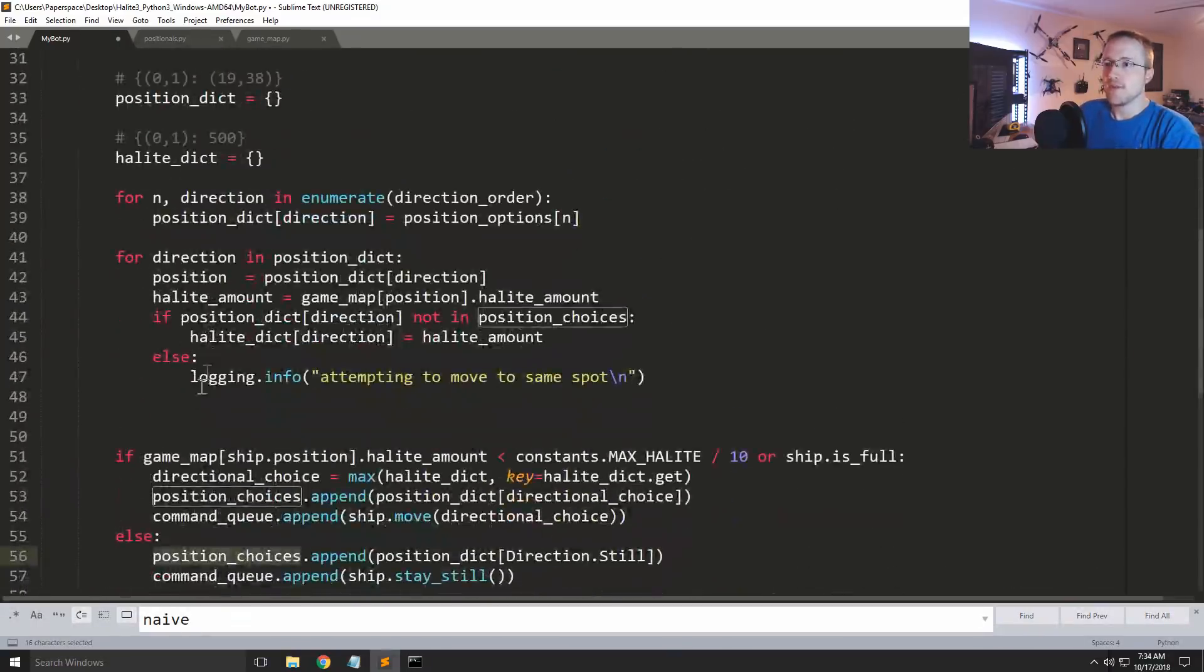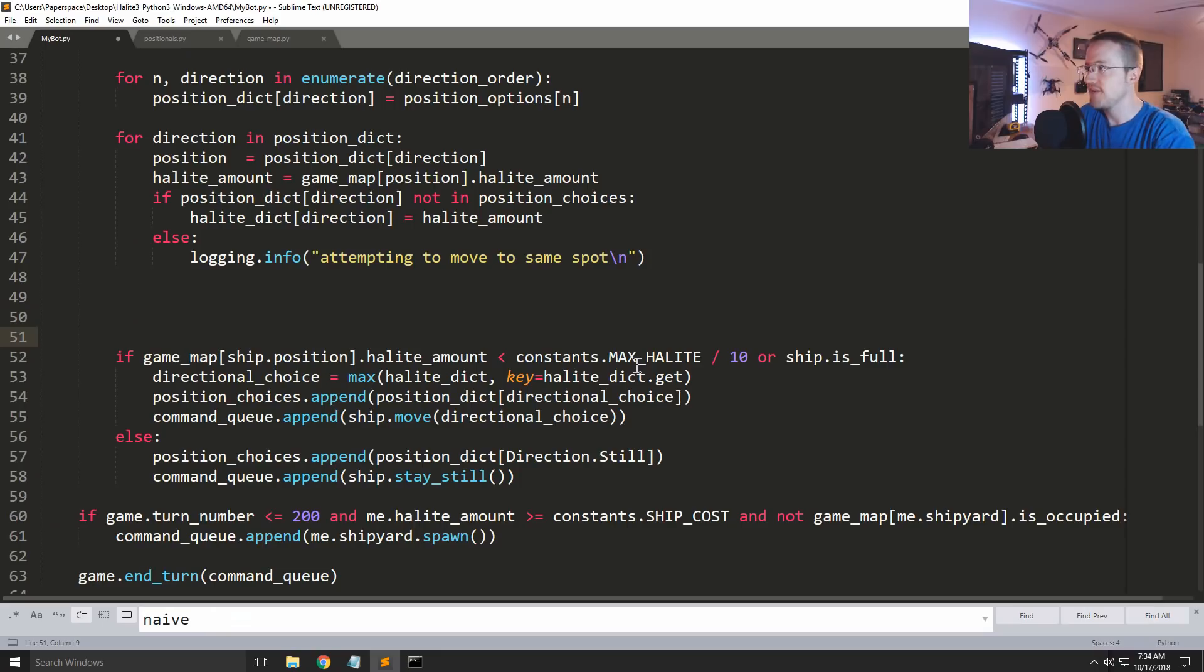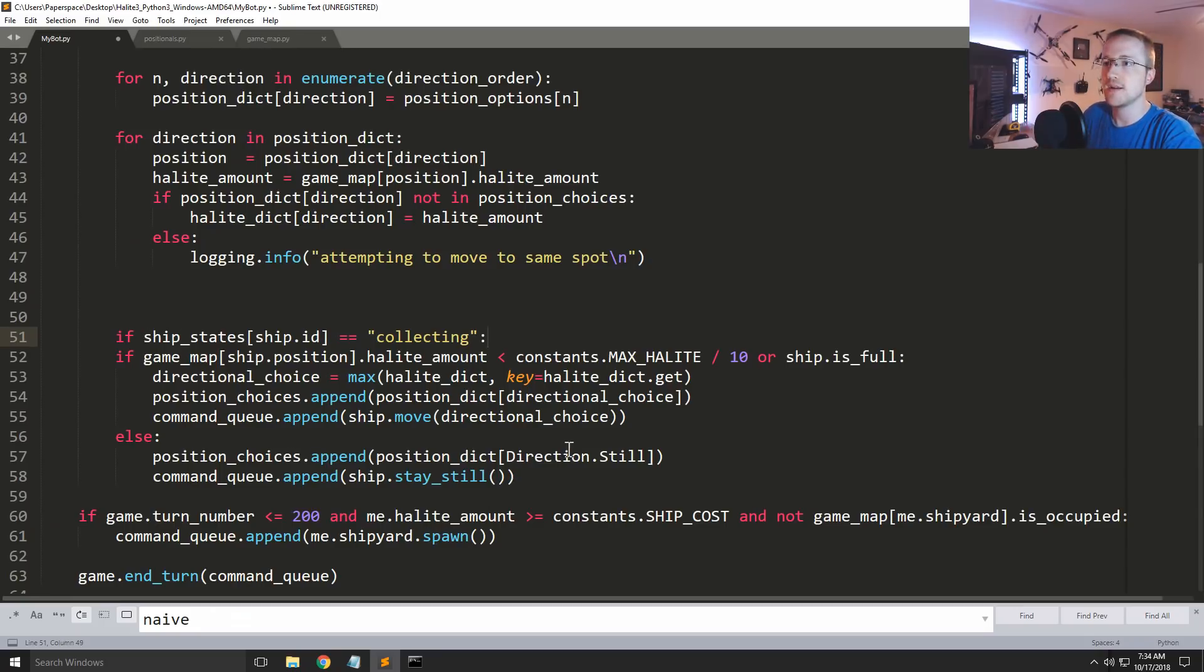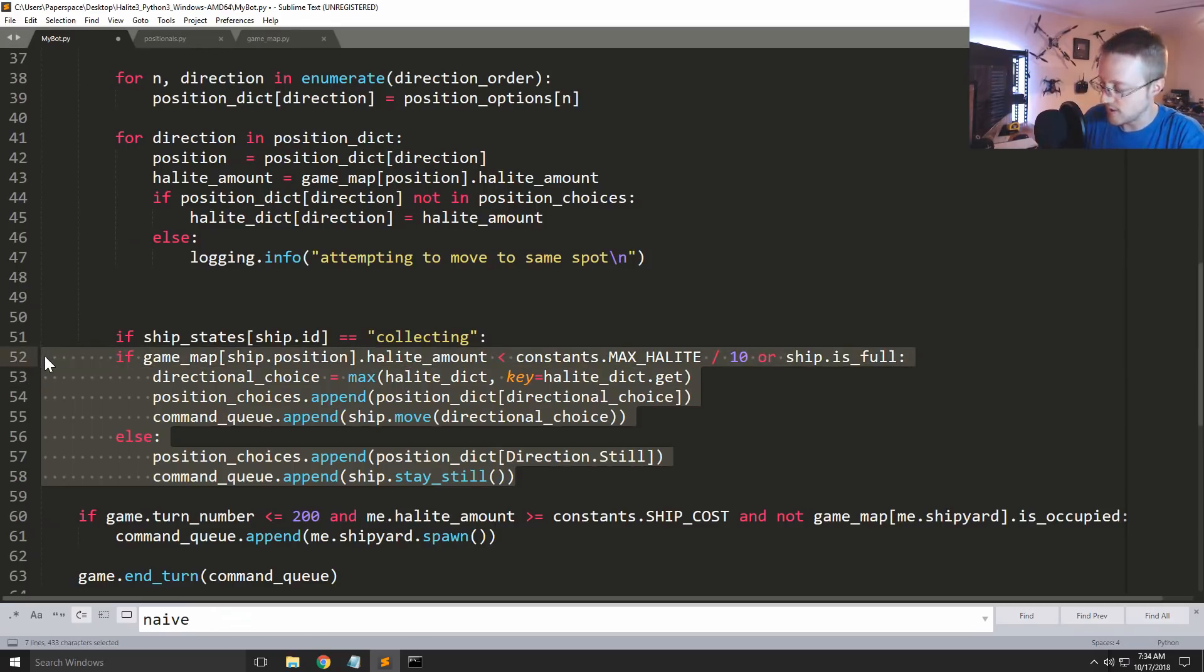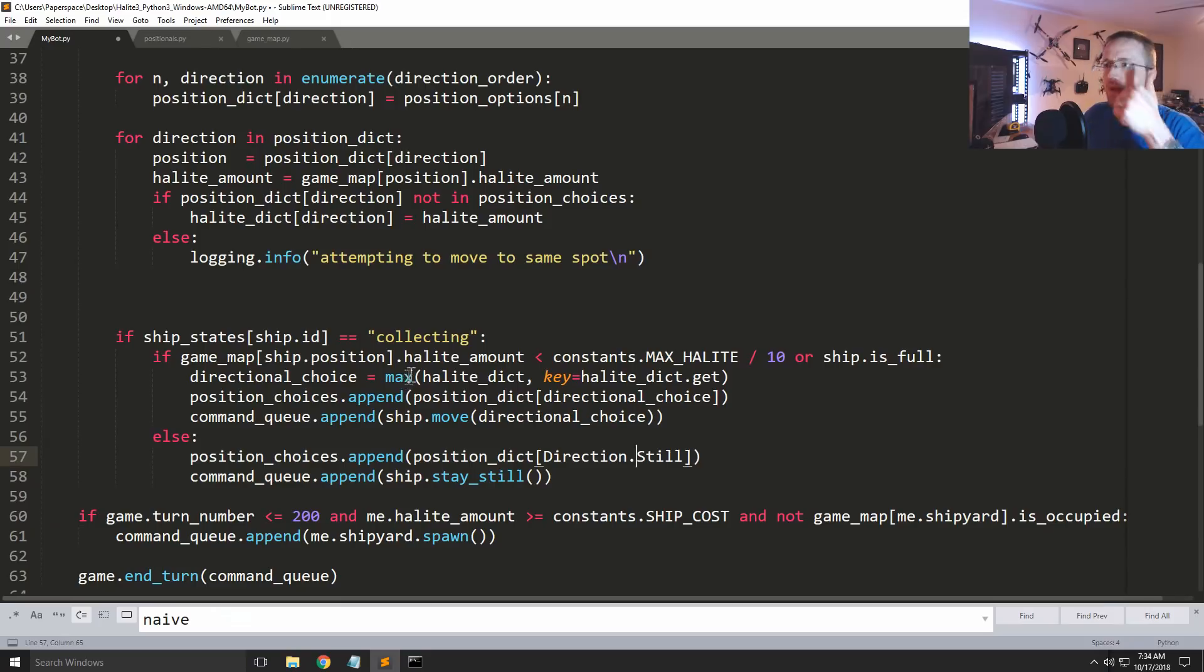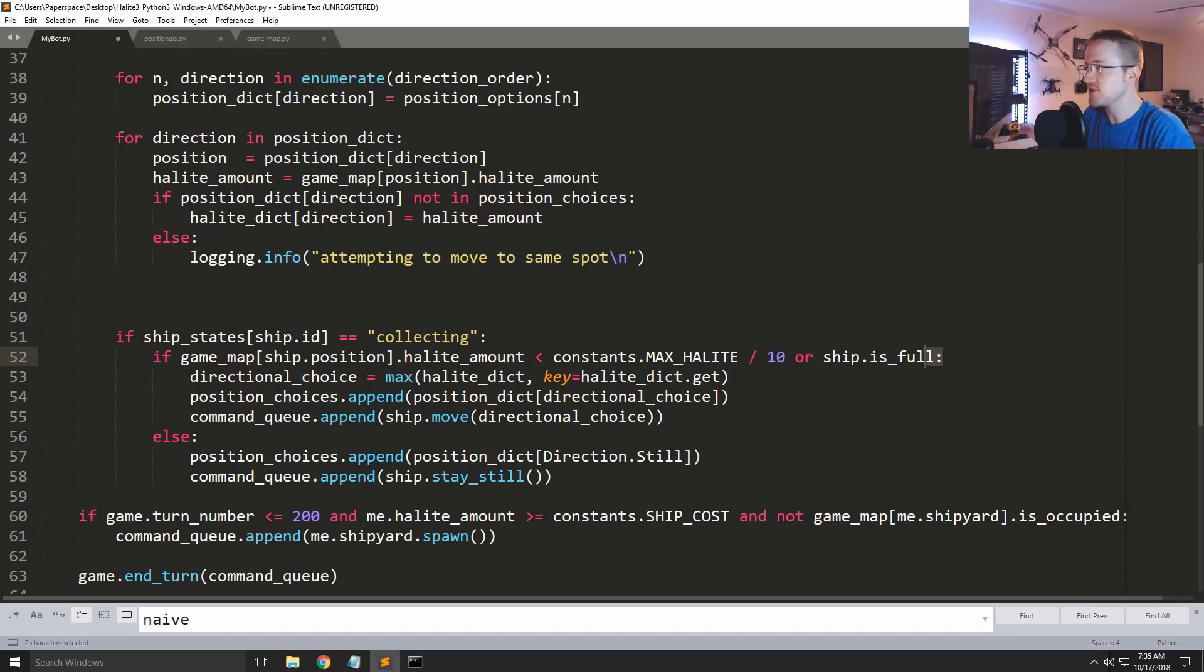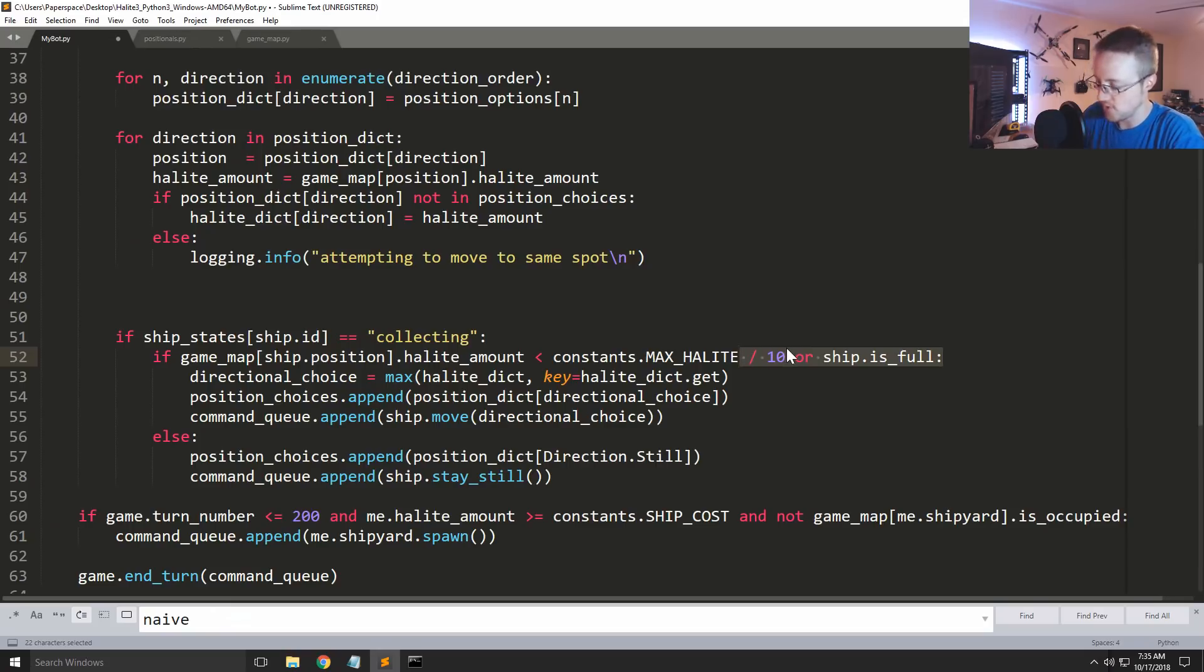So let's go back here. So after this, at this point I'm going to say we're going to want to run this stuff if the ID is collecting. So if ship_states ship.id equals collecting, then let's see, then we'll just run this. But in this case, if the halite amount, so the ship will stay still for this, or ship is full, I'm going to remove this because this is not really what I want.